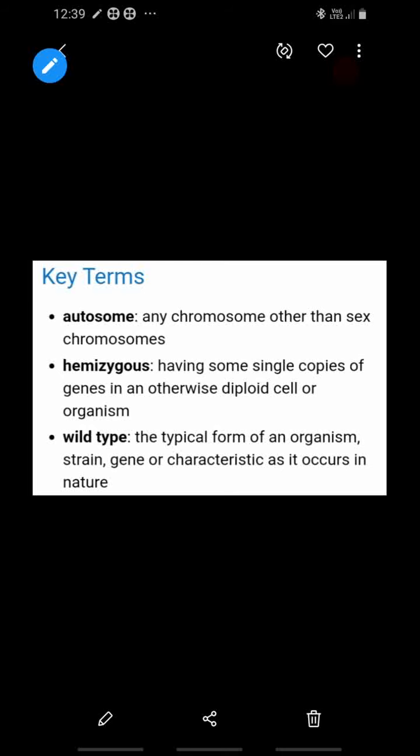The next term is hemizygous. What is hemizygous? If in a cell, even in a diploid cell, only a single copy of a gene is present, then that cell is called hemizygous. The last term is wild type. What is wild type? The dominant main strain of an organism, which is usually found in nature, is called wild type.